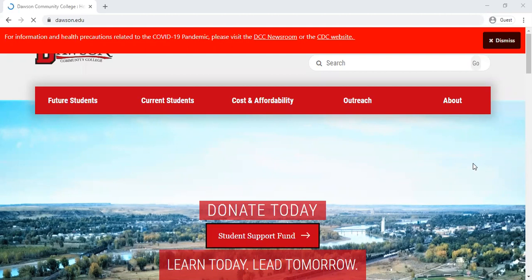Your student email account is an important resource that you'll have during your time at DCC. All communication that is related to the college, so all official communication, will come to your student email account.